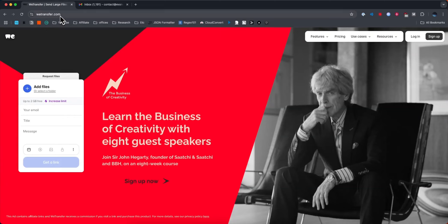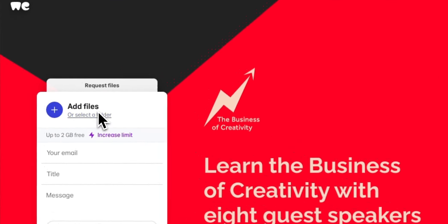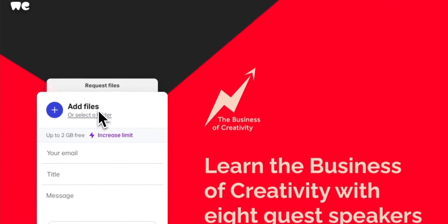I'll have a link in the description. You can also search for WeTransfer on Google and you should find this home page here. And what we want to do is look to the left hand side where it says add files. So let's click on add files.